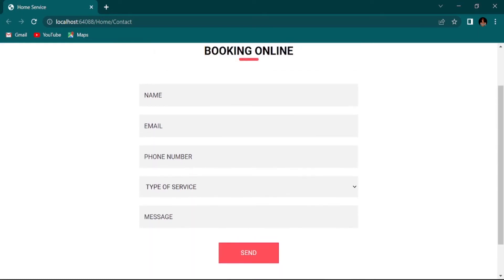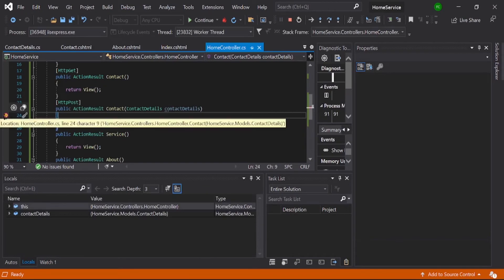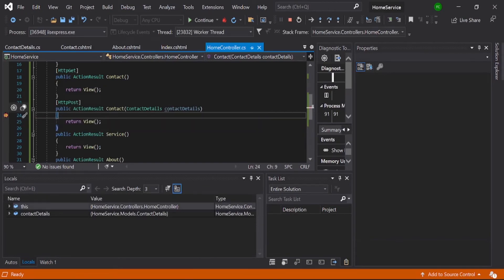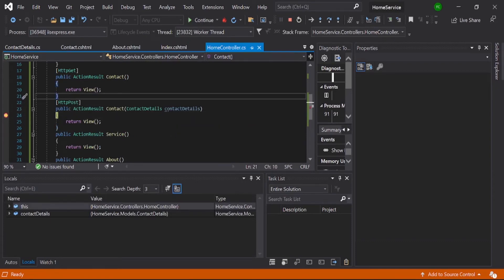Just give anything, then send it. Yeah, the breakpoint is here. Okay, and see the data. It's null. Why is it?